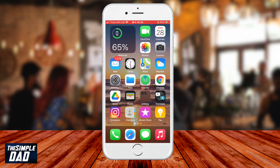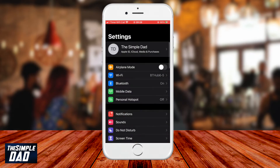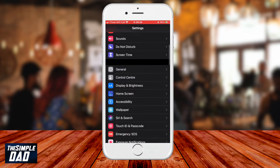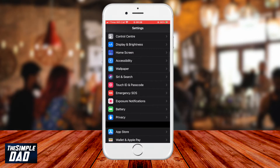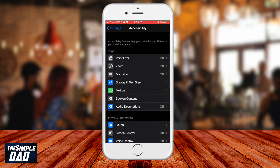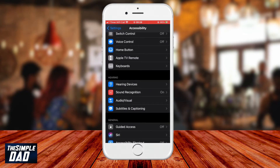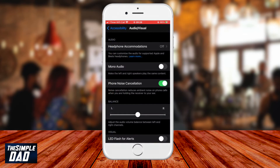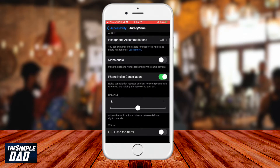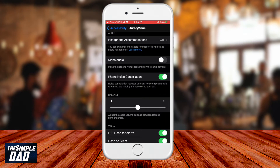Once the phone has been restarted, go back to your Settings, go to Accessibility, then Audio Visual, then scroll down and turn on LED Flash for Alerts.